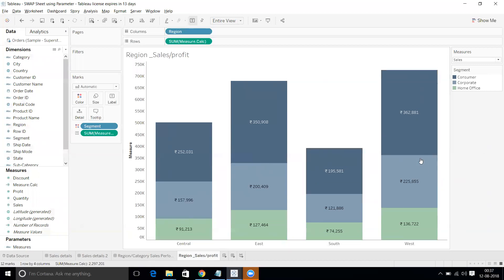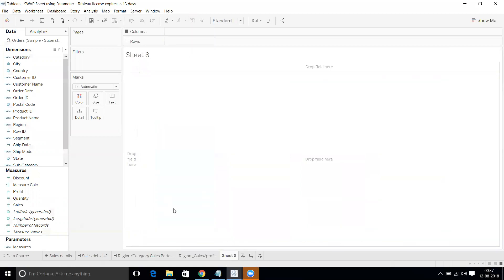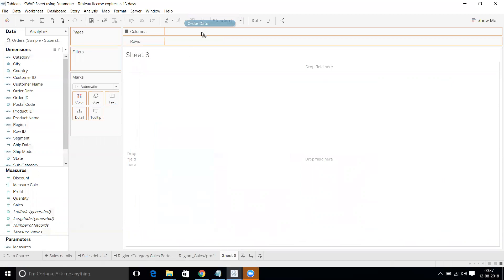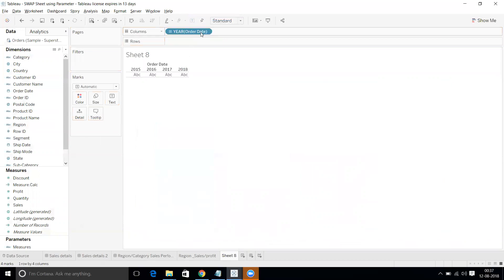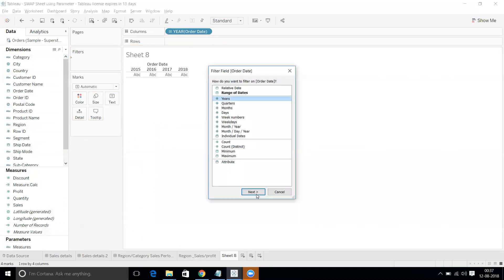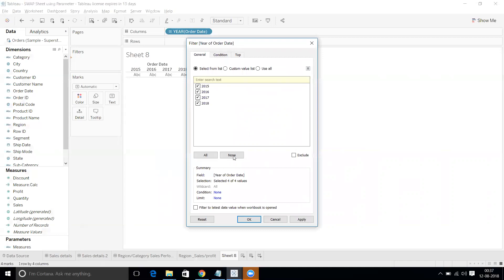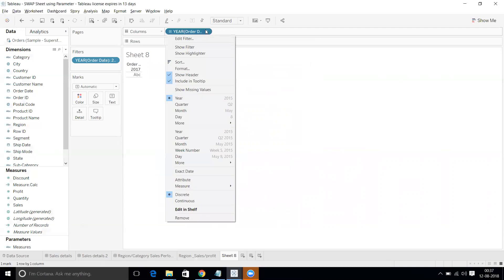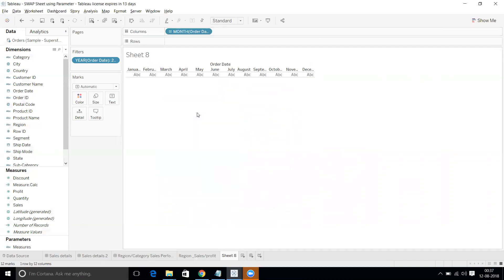Name this sheet 'Region Sales Profit'. Now move to Sheet 2. Here we'll build a trend chart at the category level. Drag Order Date to Columns — we get multiple years. Add Order Date to the Filter, filter to only 2017, and then convert the date to Month.